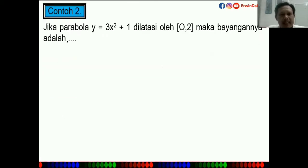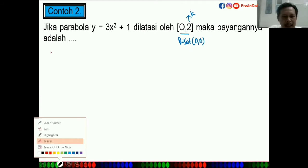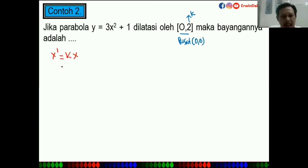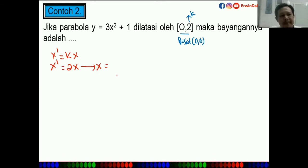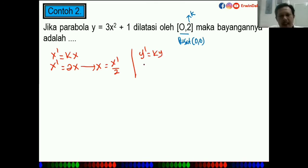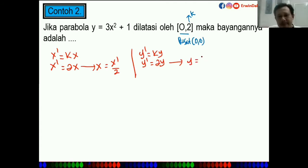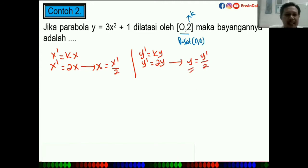Selanjutnya, jika parabola Y = 3X² + 1 dilatasi dengan pusat (0,0) dan K = 2, maka: X' = KX = 2X, sehingga X = X'/2. Y' = KY = 2Y, sehingga Y = Y'/2. Kita substitusikan: Y/2 = 3(X/2)² + 1. Sekarang kita substitusikan nilai X dan Y ke persamaan asal.